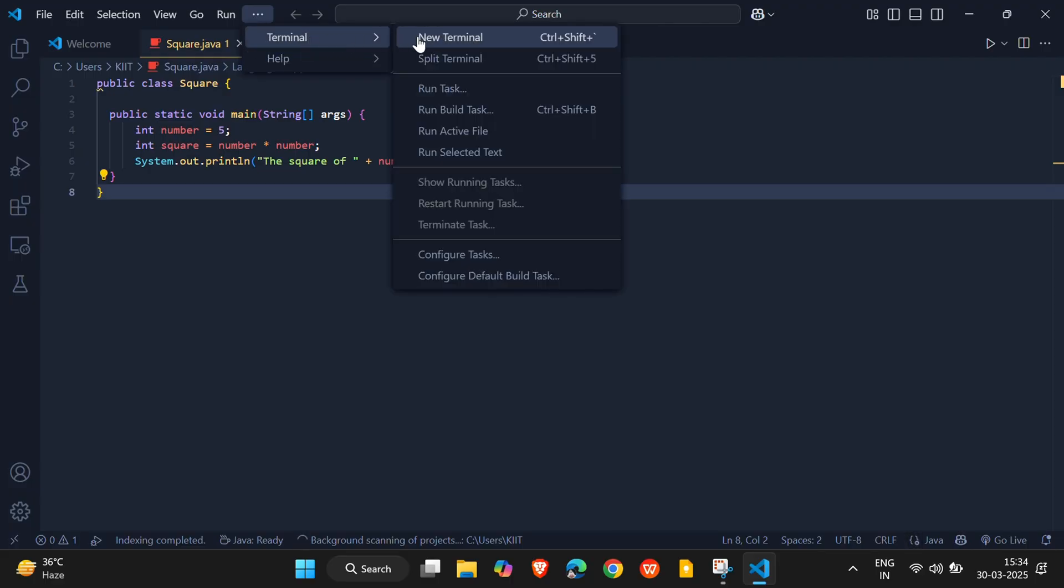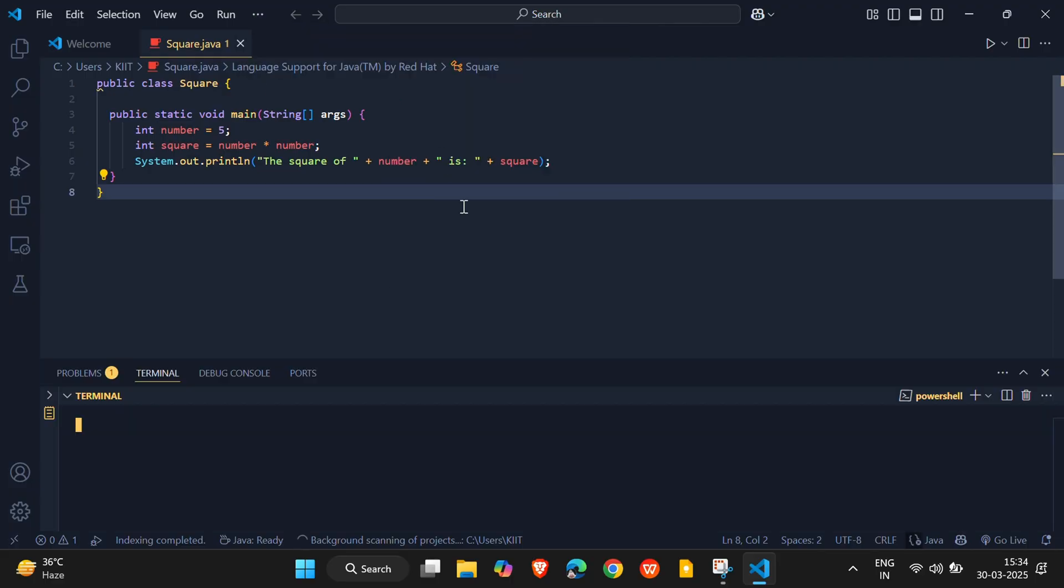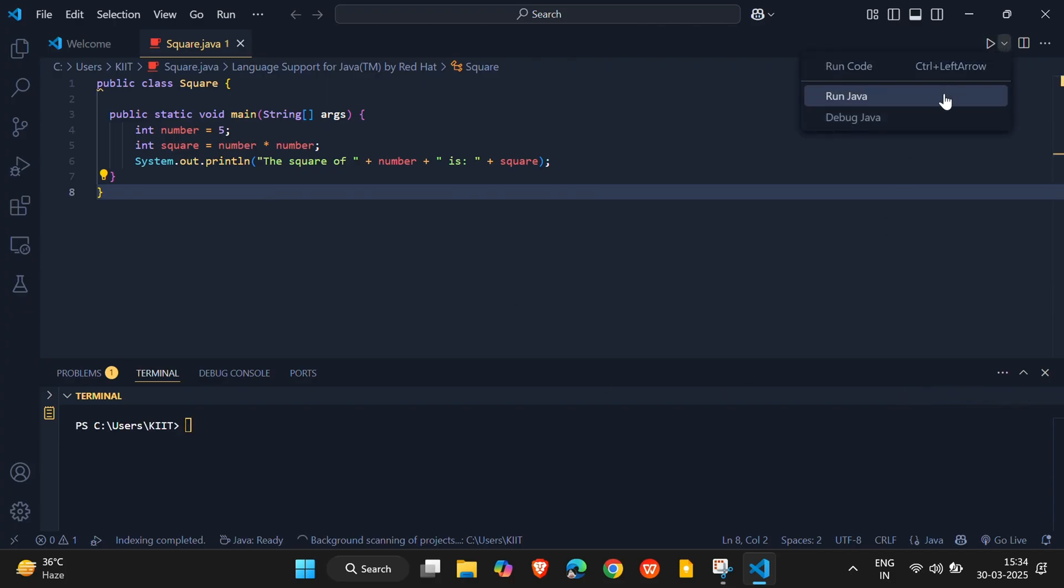Once your terminal is open, go to the top right corner of your code editor and click the triangle button. This is your Run Code button. Click it, and you'll see your output right in the terminal.